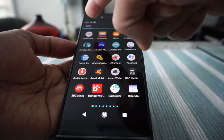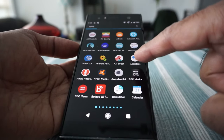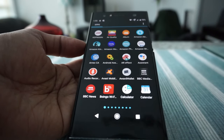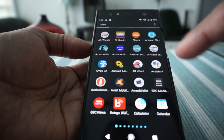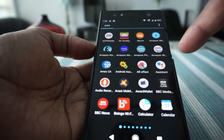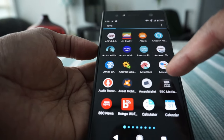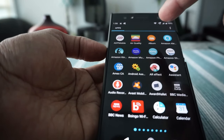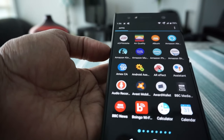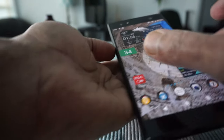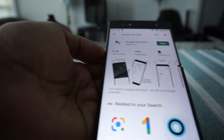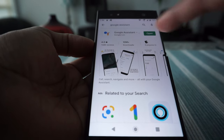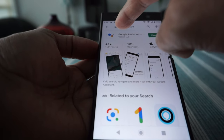Go to where you can see all your apps and look for 'Assistant.' If you see it right there, that means Google Assistant is already installed on your phone. If it's not there, you'll need to install it first by going to the Play Store and searching for Google Assistant.